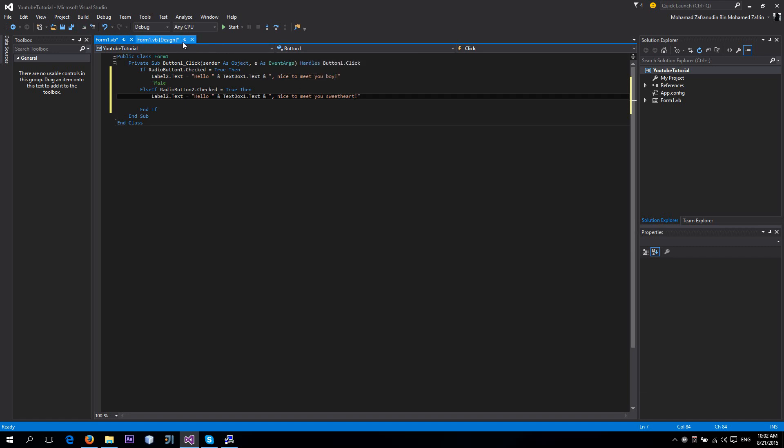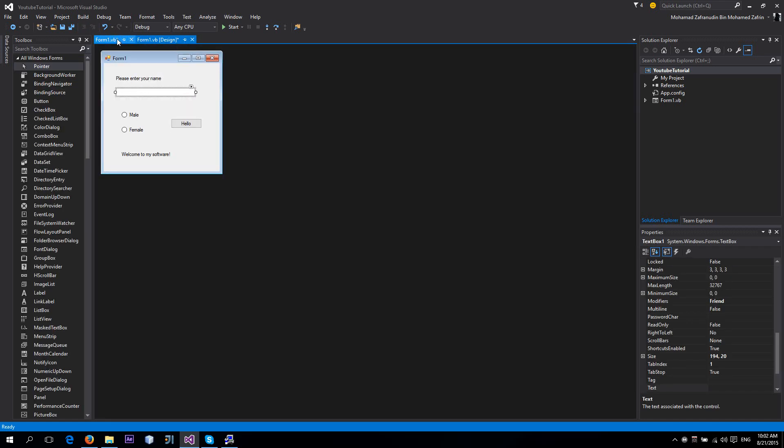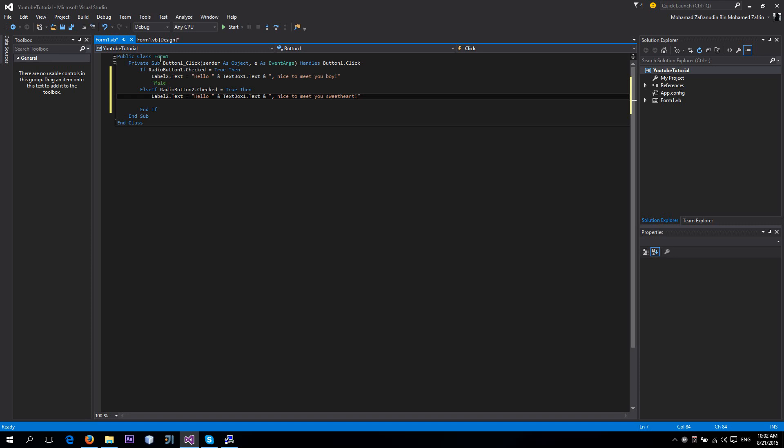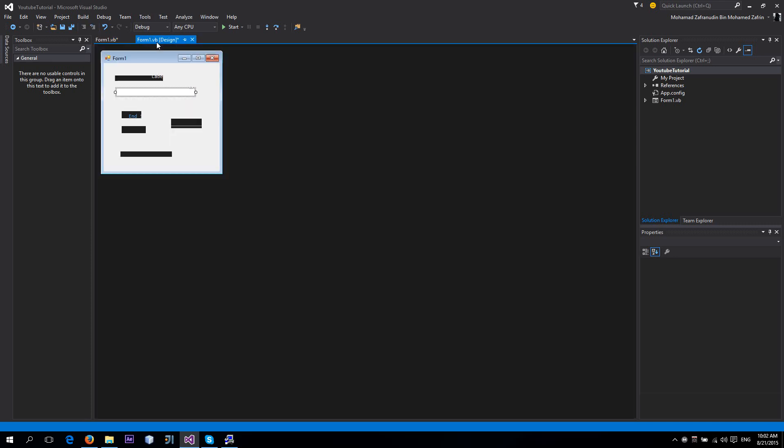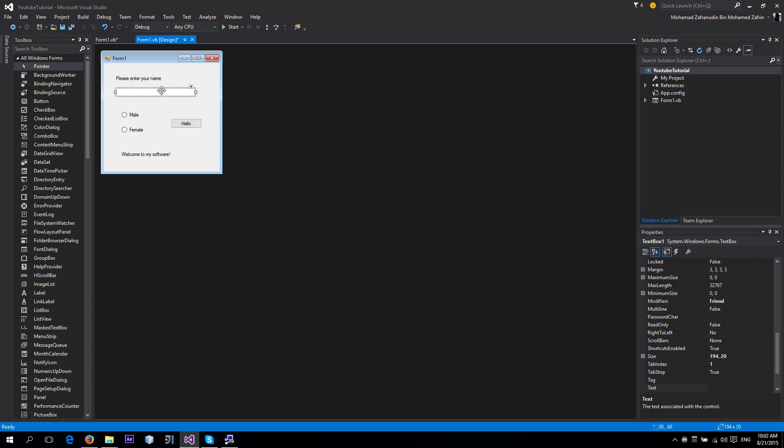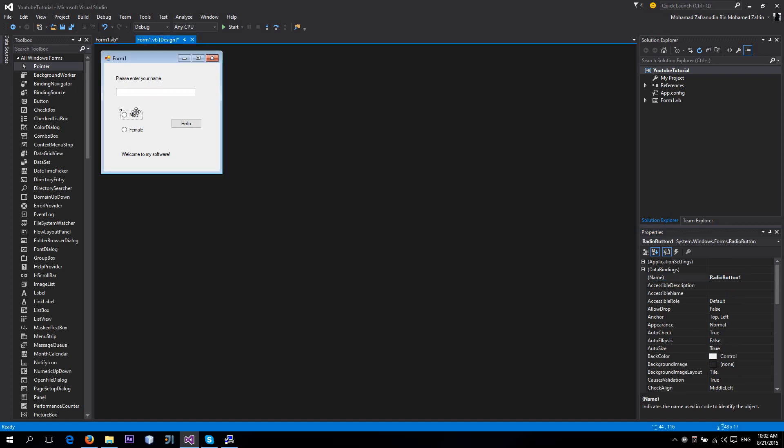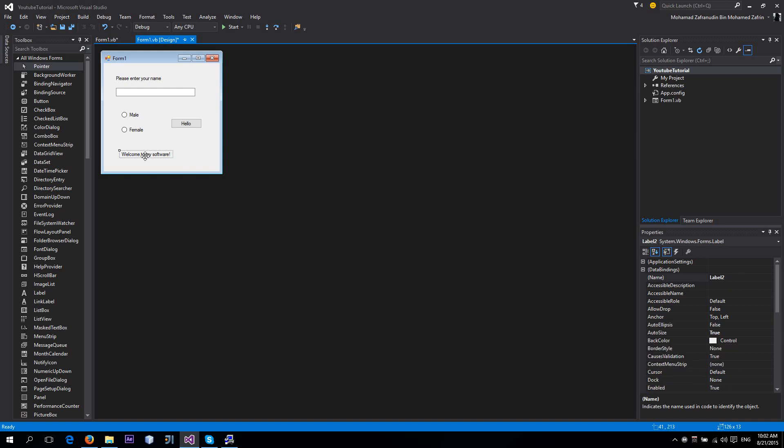I think I'm going to say something. You guys should practice renaming your objects to more proper things like TextBoxName, RadioButtonMale, RadioButtonFemale, HelloButton, and OutputLabel.